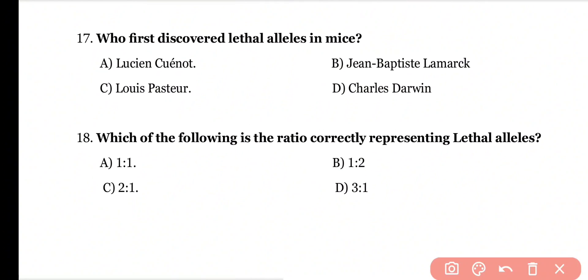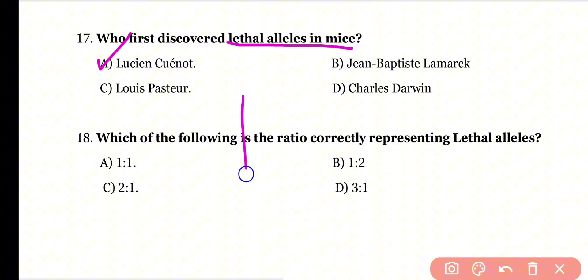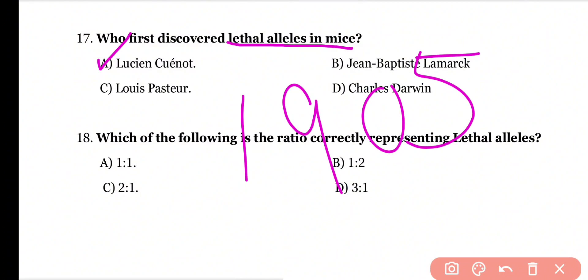Question 17: Who first discovered the lethal alleles in mice? Options: Lucien Cuénot, Jean-Baptiste Lamarck, Louis Pasteur, or Charles Darwin? Correct answer is option A. Lucien Cuénot discovered lethal alleles in mice in 1905.